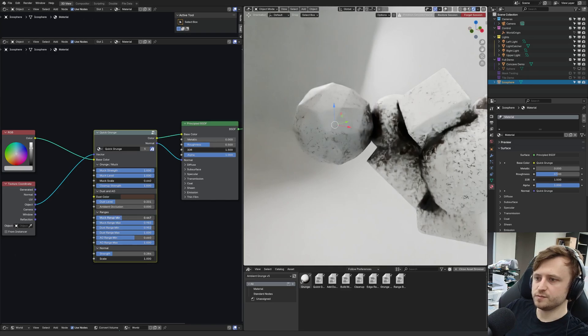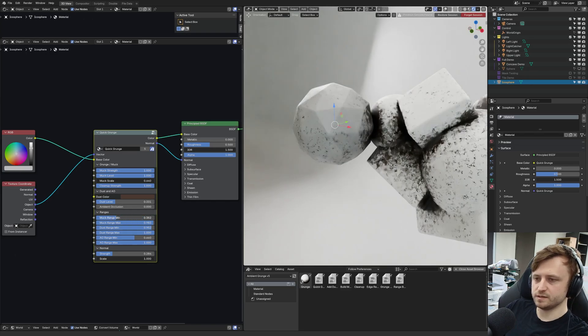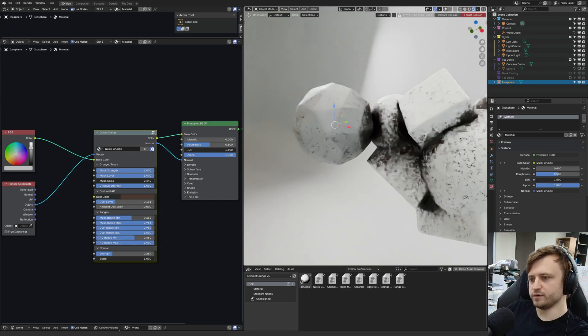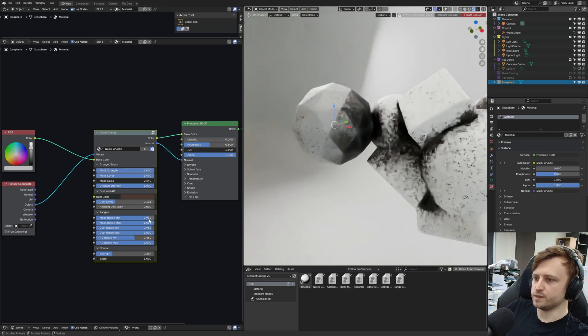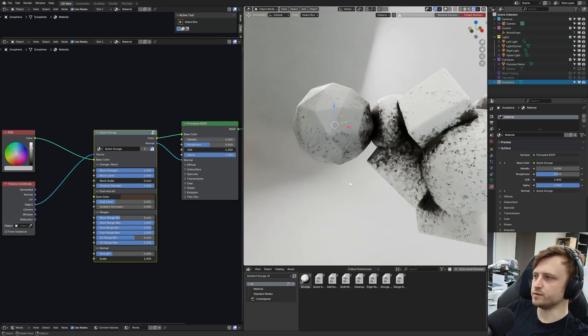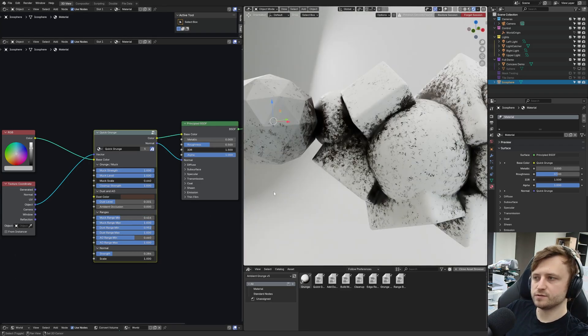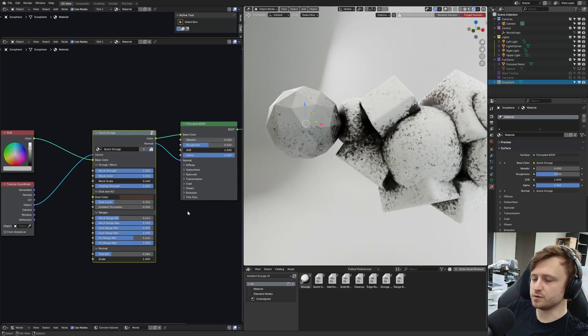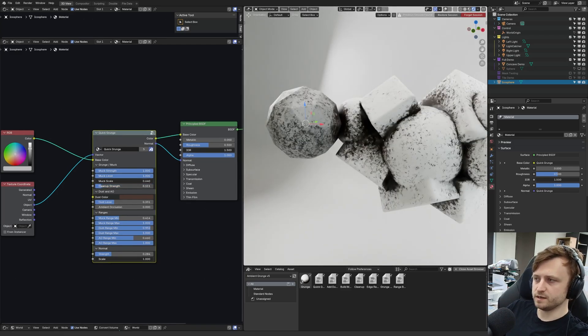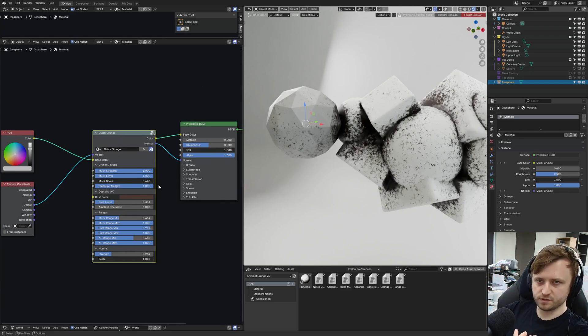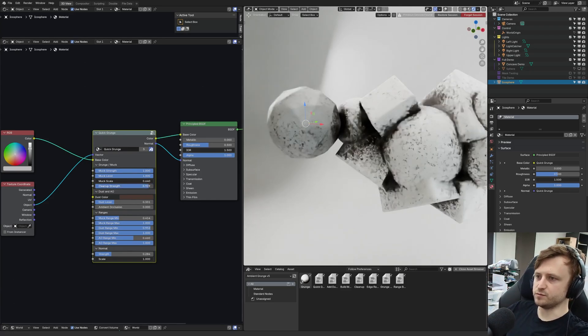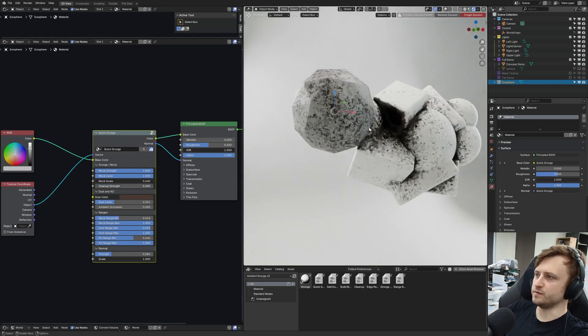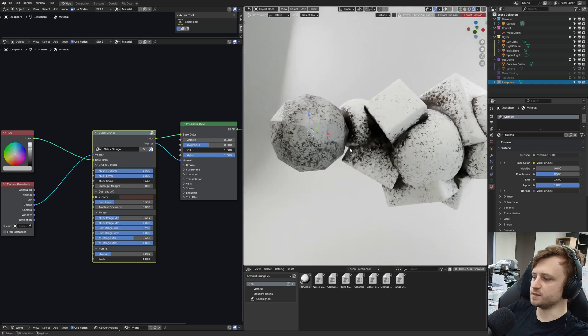Parameters might have changed a bit. The muck range min basically defines what's the minimum starting point for the muck. If you imagine there's an AO mask, it kind of helps you to get more control over the range. The cleanup strength parameter is kind of imagining sweeping up some dirt after the muck's being applied. If you reduce that, you'll notice things are more evenly distributed.